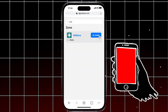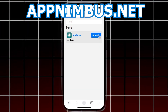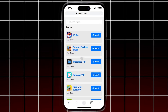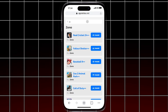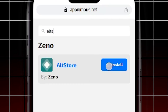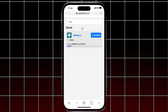To start, grab your iOS device and head over to this website, appnimbus.net. Once you're on the site, use the search bar to find the AltStore listing. Just tap on the install button next to it, and it'll begin downloading and signing the application.